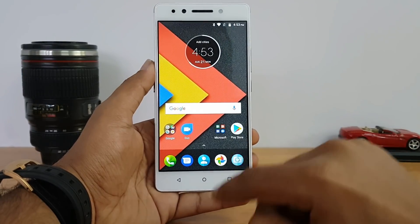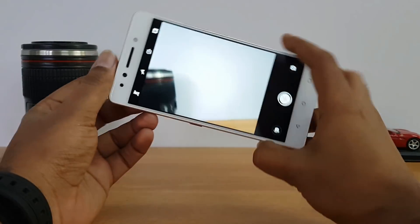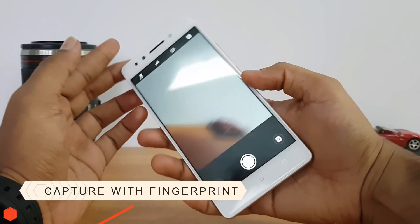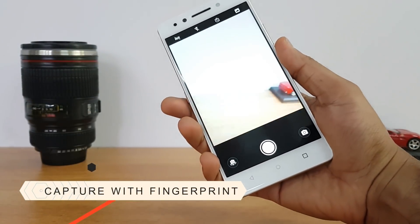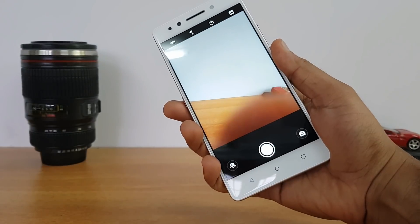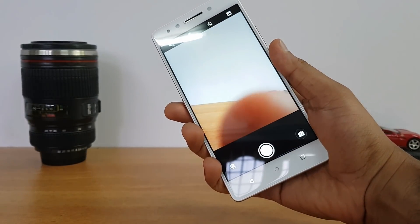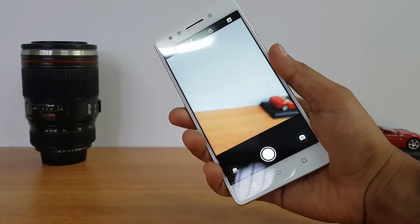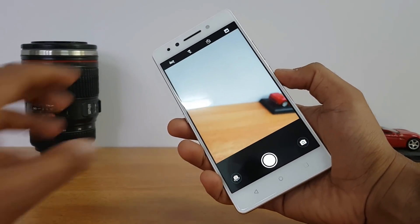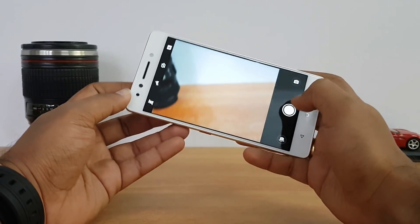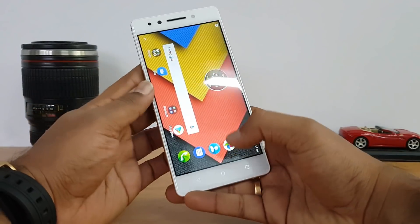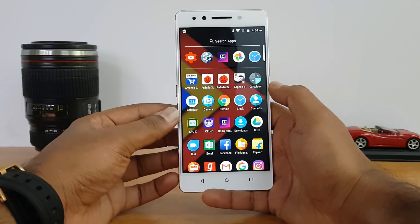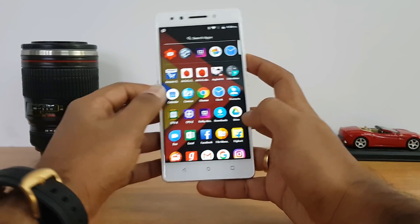In the camera app, you can take photos using the fingerprint scanner. Simply touch the fingerprint scanner while in the camera and it will capture a photo. This is available by default and works for both selfies and rear camera shots.